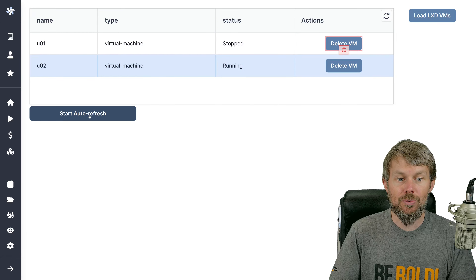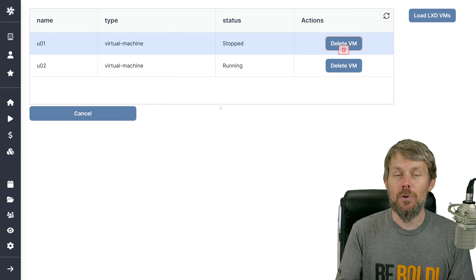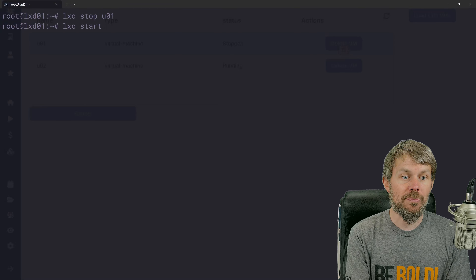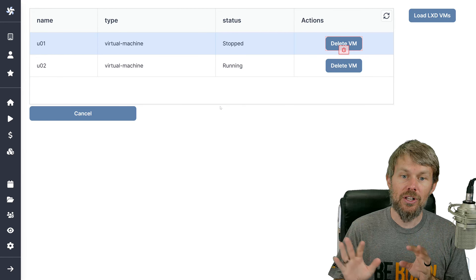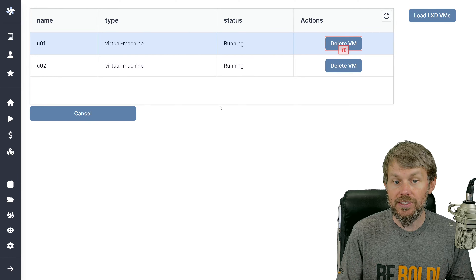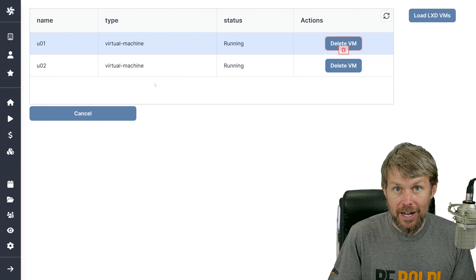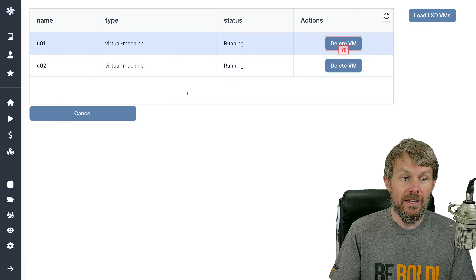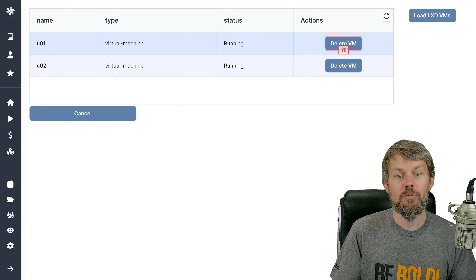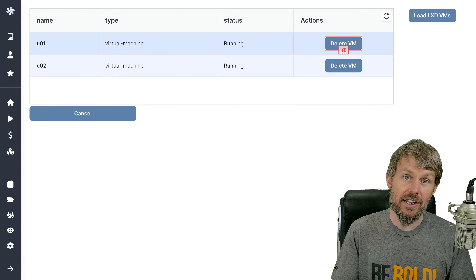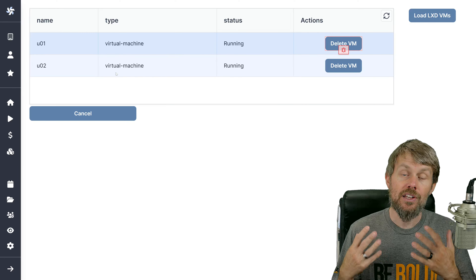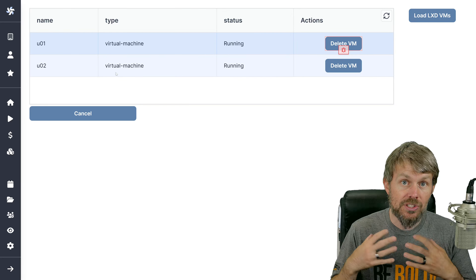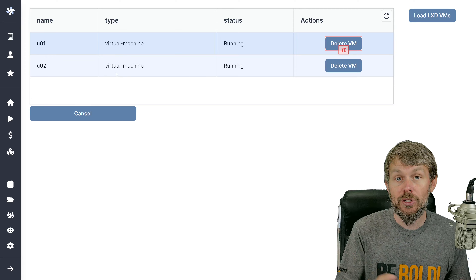I also implemented a Start Auto Refresh feature. If I click on it, it changes to a Cancel button and automatically refreshes the table every 5000 milliseconds — five seconds — grabbing the latest data representing my infrastructure on my LXD standalone server. It could also work with a cluster. We're going to build this up from scratch. I may not get to all the functionality I've implemented here, but I want to show you how I went about building this solution so you can replicate it and glean the techniques I've used.